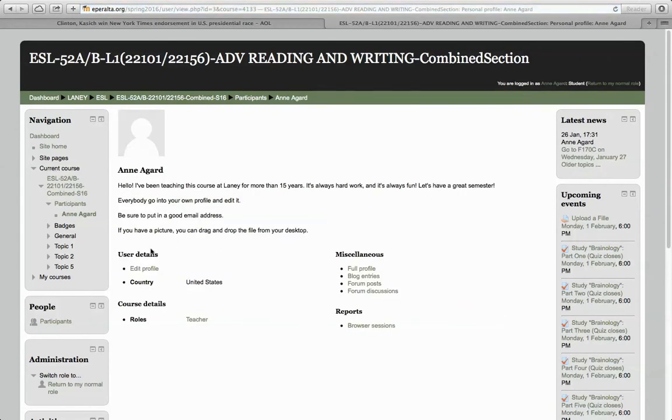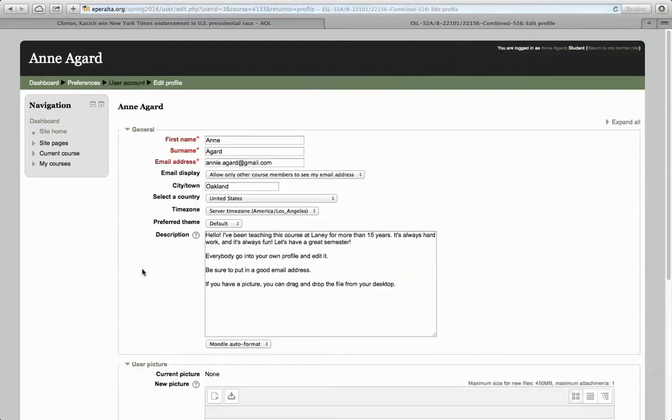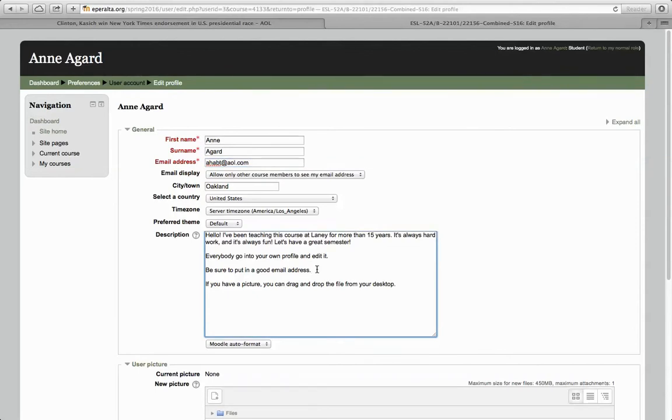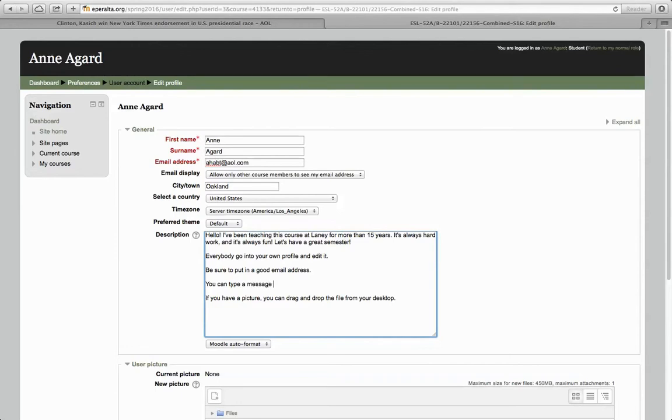Click Edit Profile, and now I can change my email address. I can type in this box, Message to the Class. I can type a message to the class in this box.